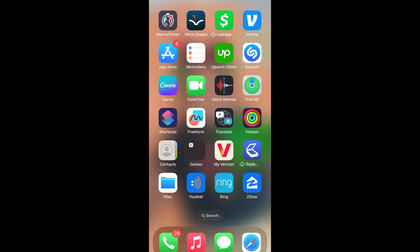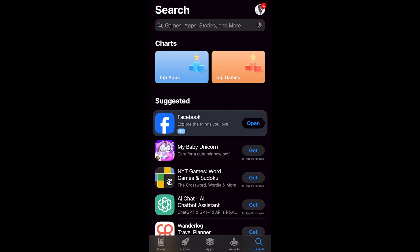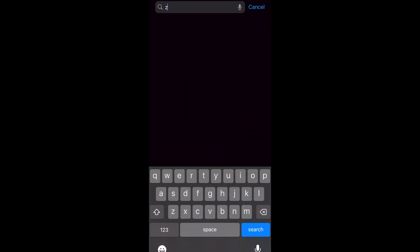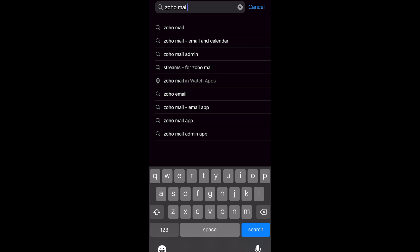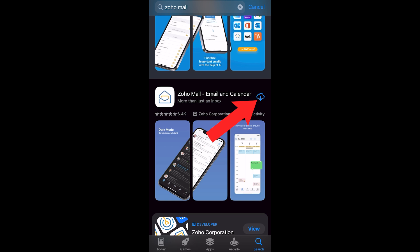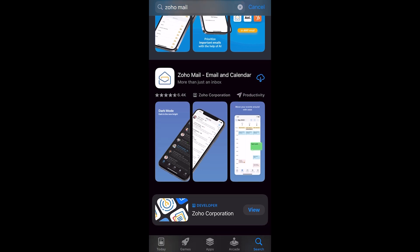The first thing you want to do is go to your App Store. Click on search on the bottom right, type in Zoho Mail, and click search. Look for the one that says Zoho Mail email and calendar — you want to install that. I already installed it before but uninstalled it for this video, so let me go ahead and get it and it will download.